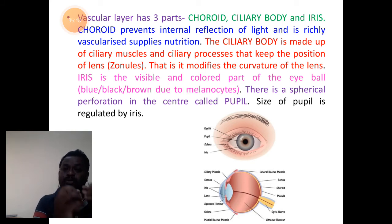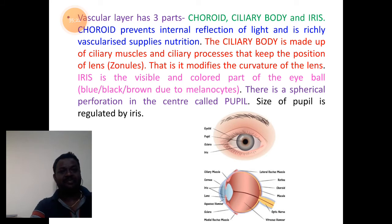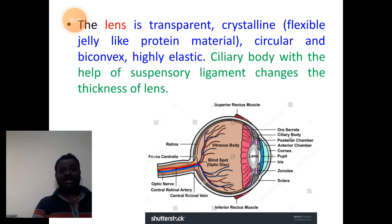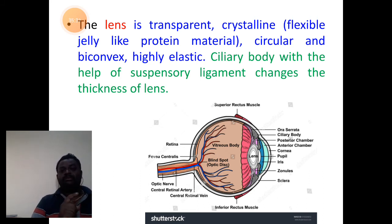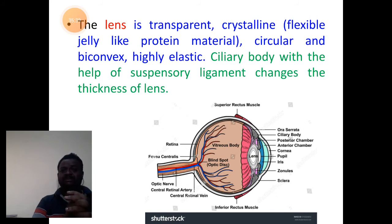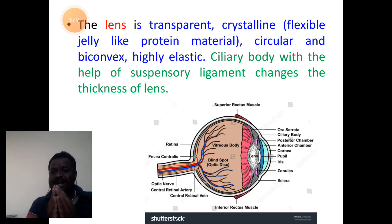The size of the pupil is regulated by the iris structure itself. The vertebrate lens is a single lens, transparent, made up of crystalline substance like a jelly protein material. It is also circular and biconvex, highly elastic in nature.